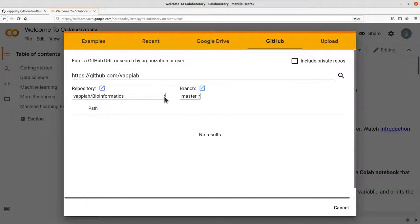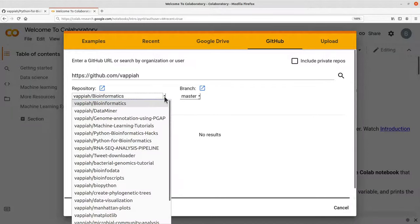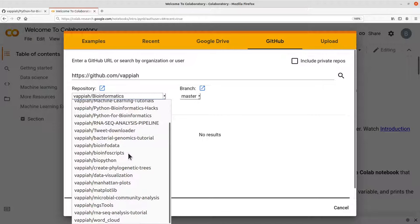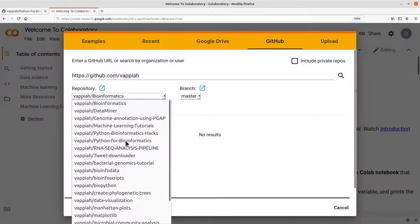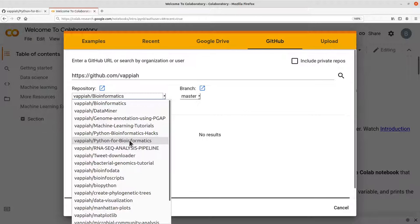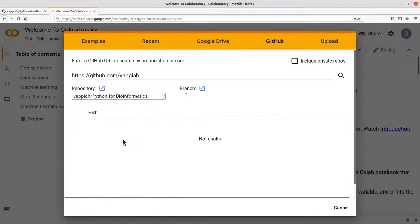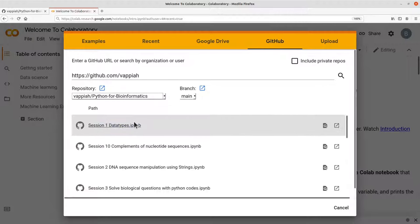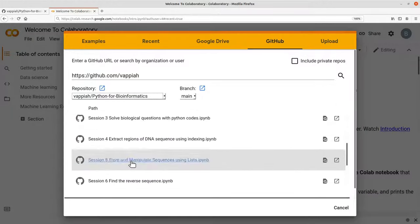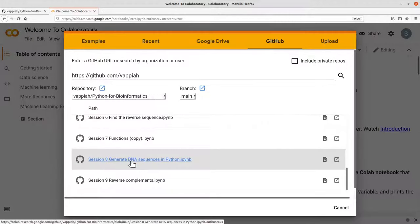So you select using this dropdown here and then you have all the repos for that user. So we are going to use the Python for Bioinformatics repo here, which has some Python notebooks we can run. So click on it, then you have all the notebooks displayed here for you.